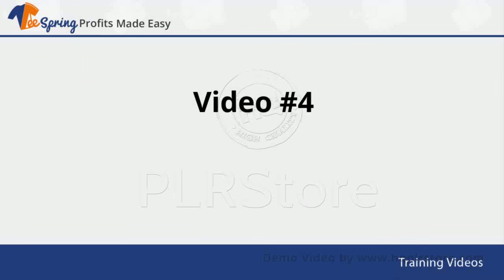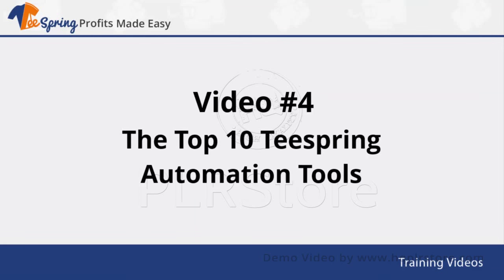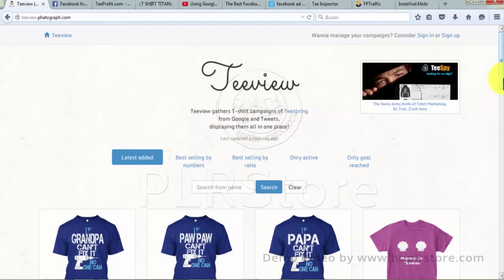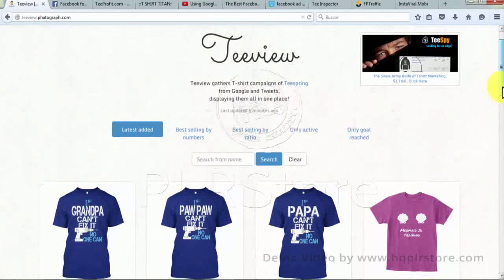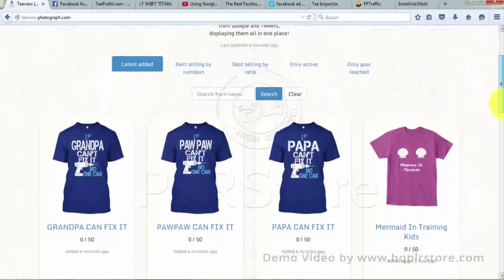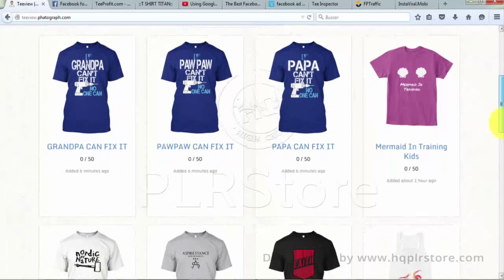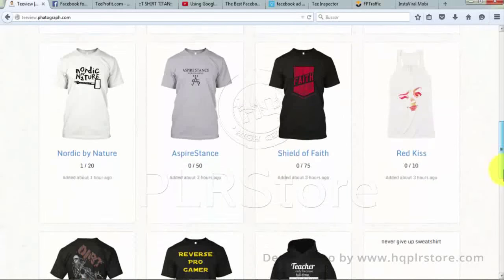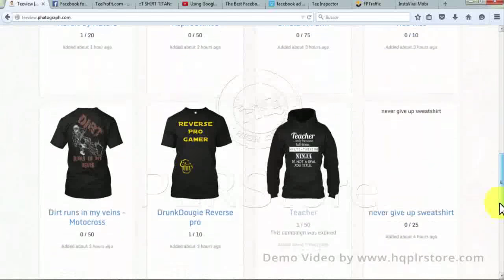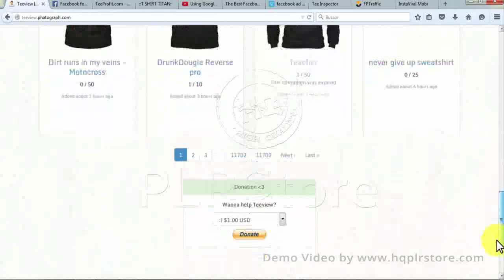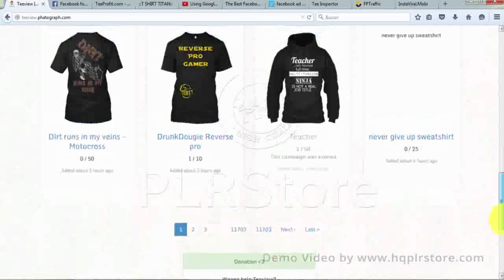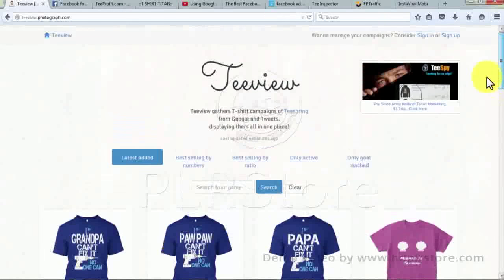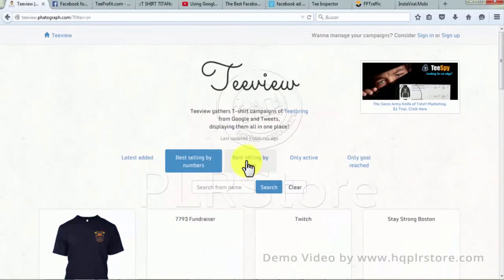Video number four: the top 10 Teespring automation tools. Number one: T-View. T-View brings together various t-shirt campaigns of Teespring from Google and Twitter by presenting and promoting them as a single platform. If you want to advertise and earn from t-shirt campaigns, you can sign up without any cost. After you log in, name your t-shirt campaign, add t-shirts, and start promoting. T-View separates your t-shirt campaign according to the latest update, best-selling ratio, best-selling numbers, only goals reached, and only active.